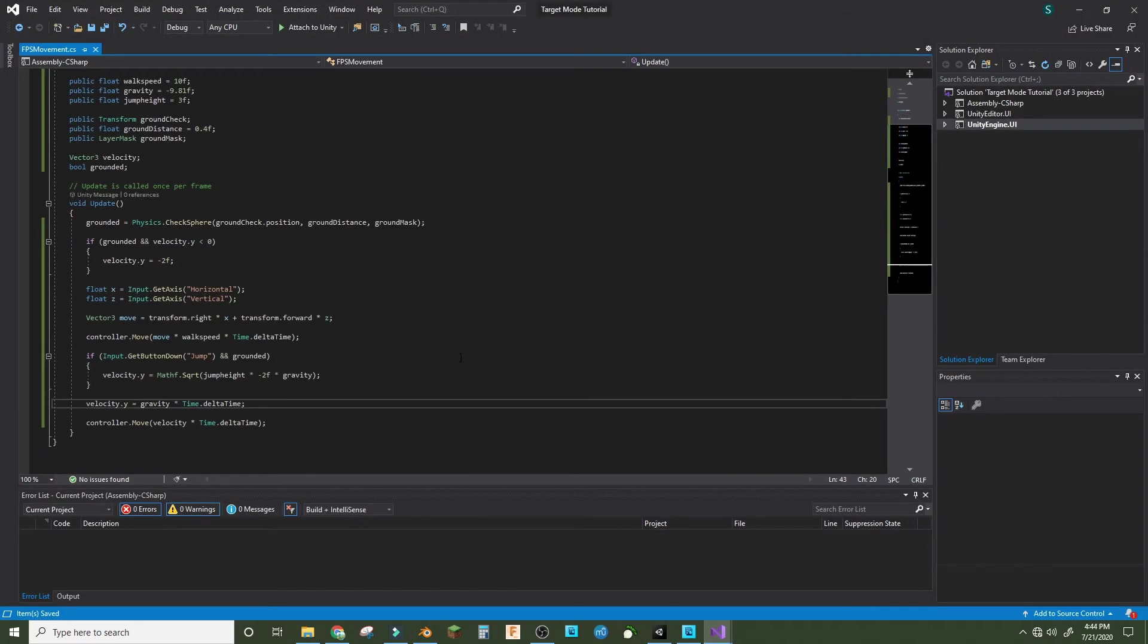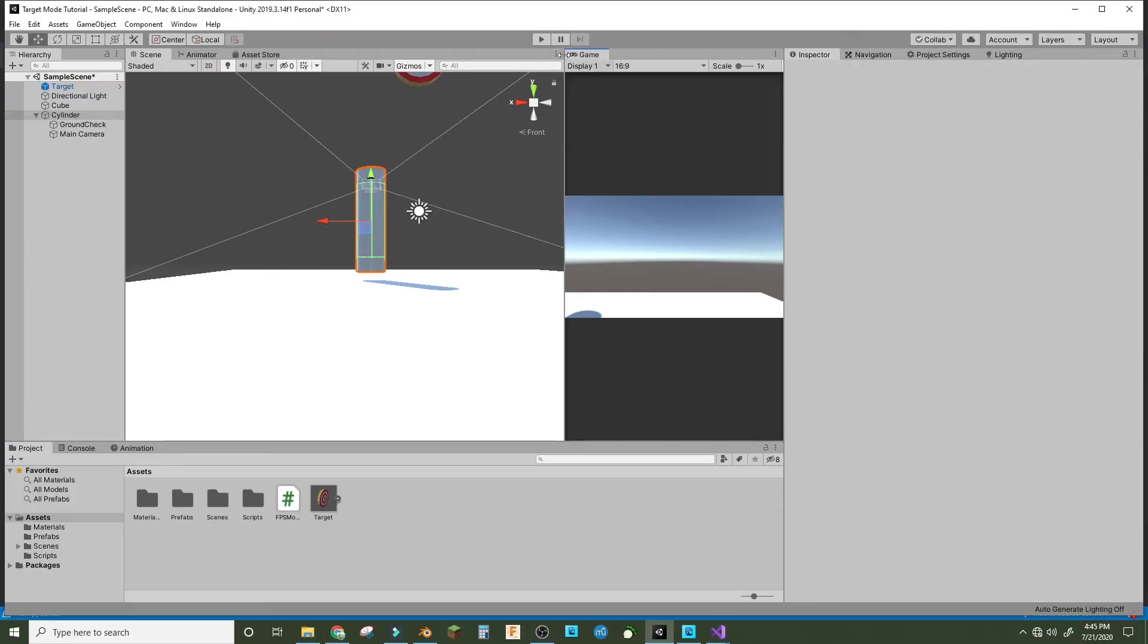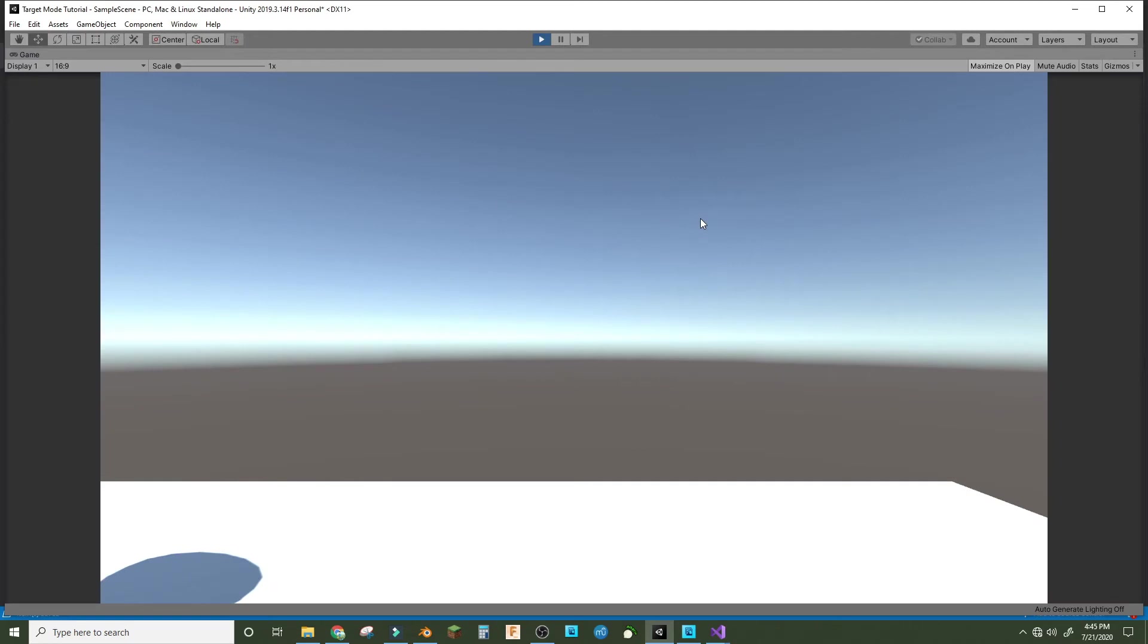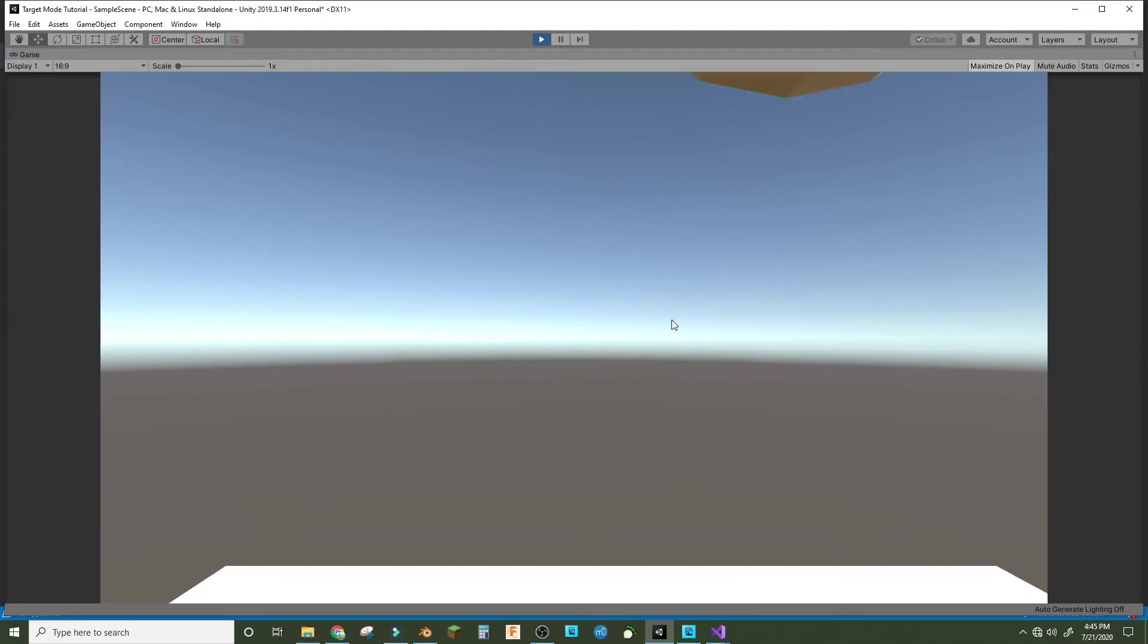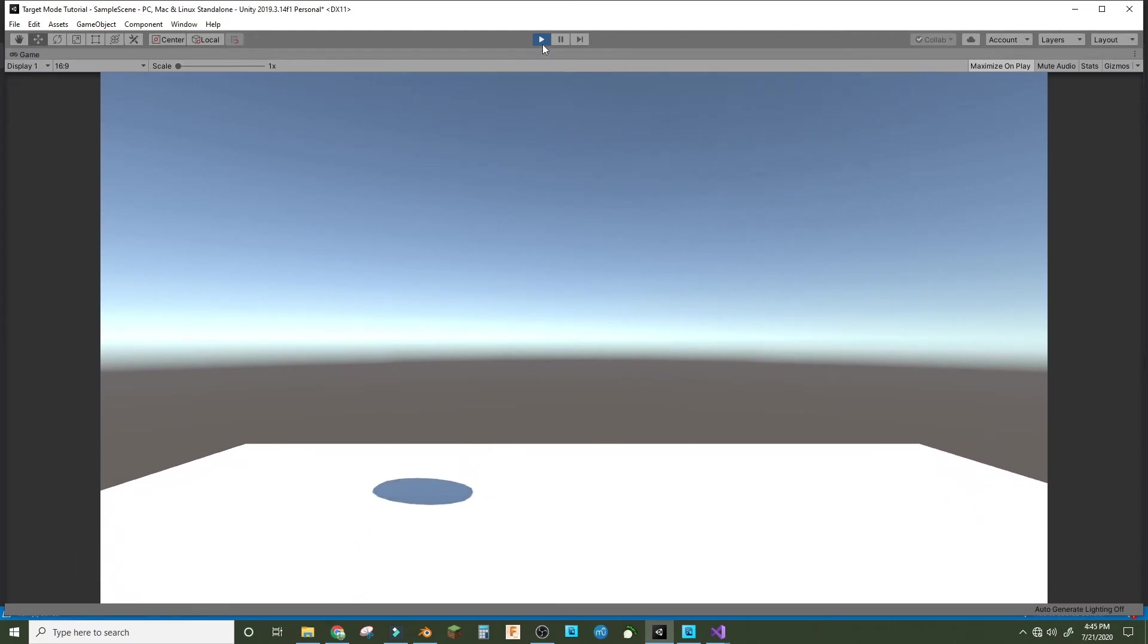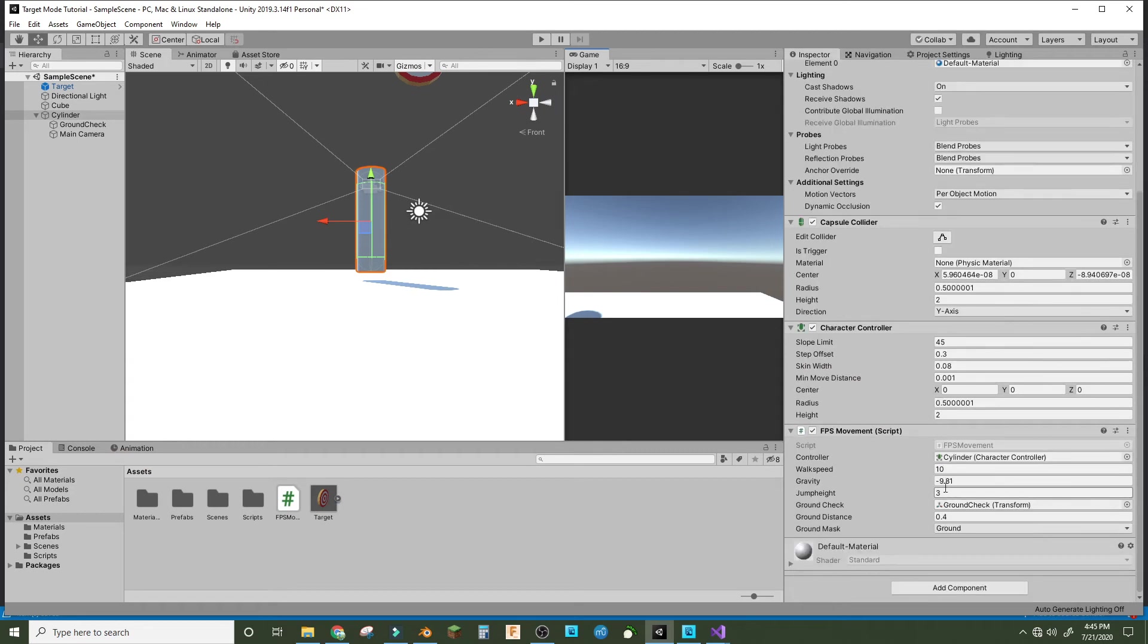I found the problem. You've got to do velocity.y plus equals gravity times Time.deltaTime, and then save it. And now it should work. Let's see, yes we can jump. And you can adjust the gravity. I like it better when it's double the gravity, so now it'll be like this.